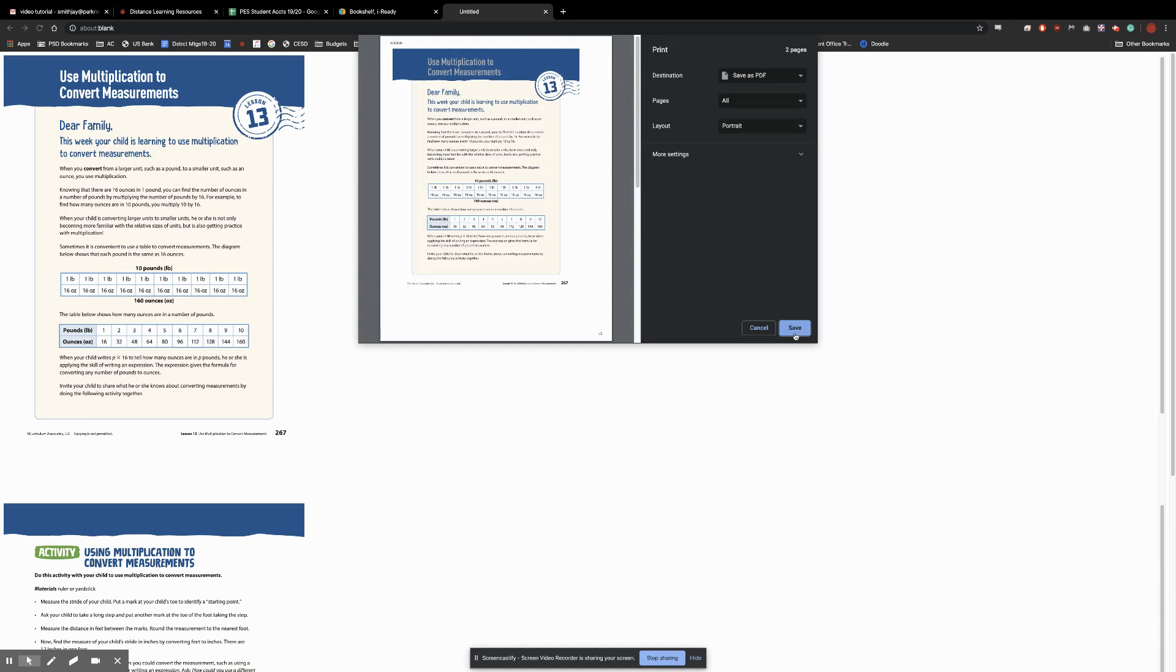This might look a little different on a PC, but it will work the same. And then you'll be able to choose, after you click this, it will open a dialog window, allowing you to choose where you would like it saved.